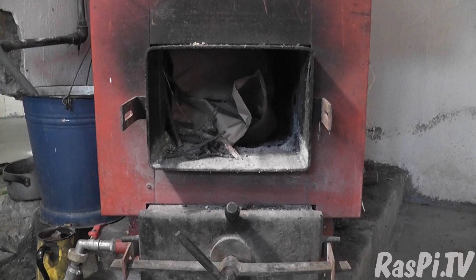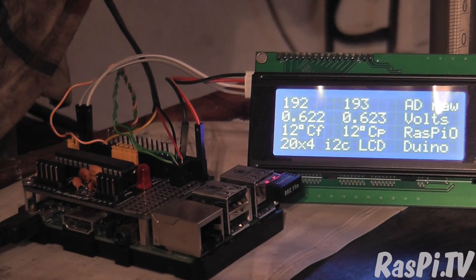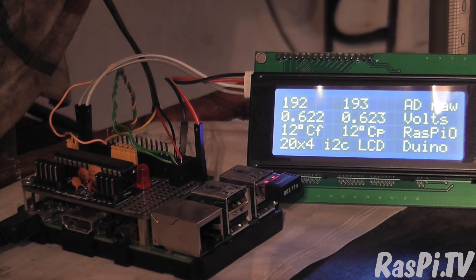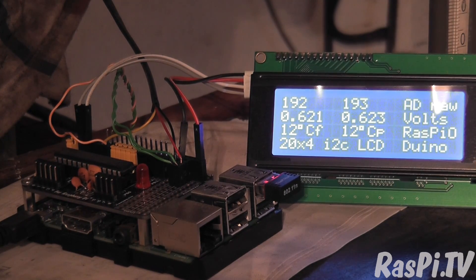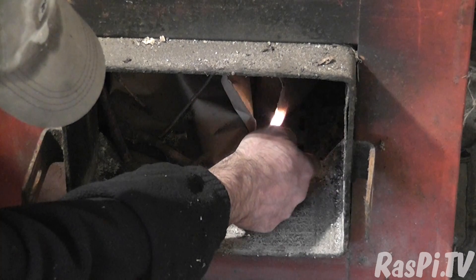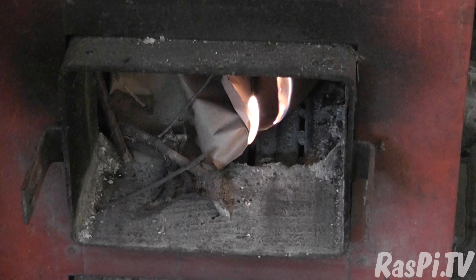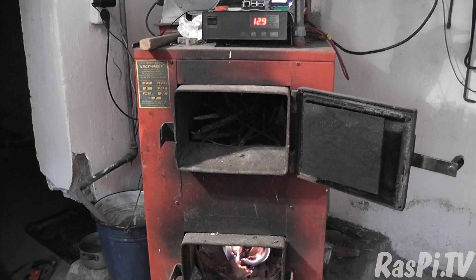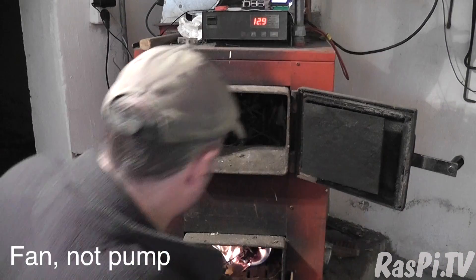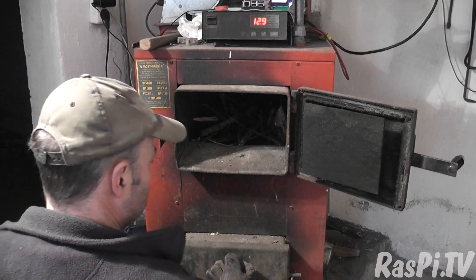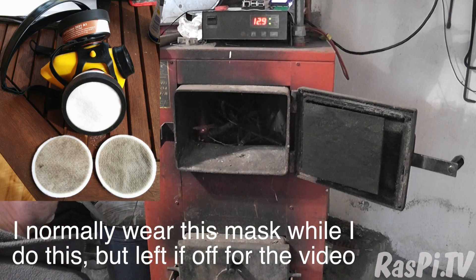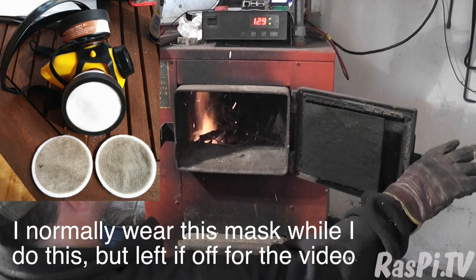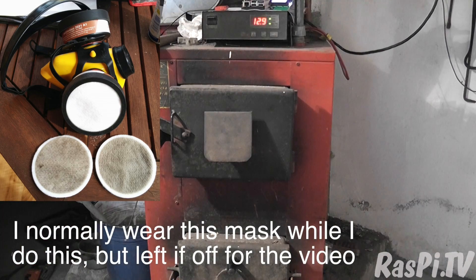So this is where I'm going to light it. Before I light the fire, both the water in the furnace and the water in the pump loop are both at 12 degrees. Let's light the fire and see how quickly we can change that. Now I'm going to close this off and switch on the fan. Close that off for safety.